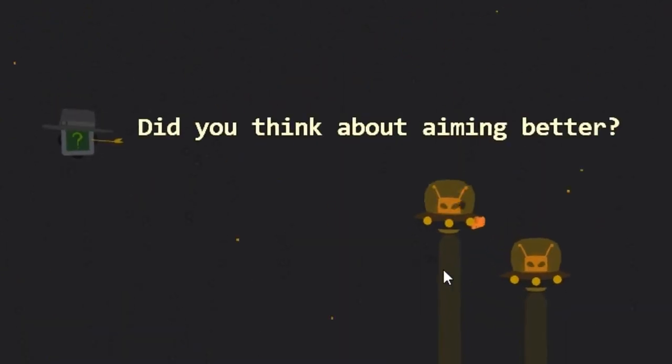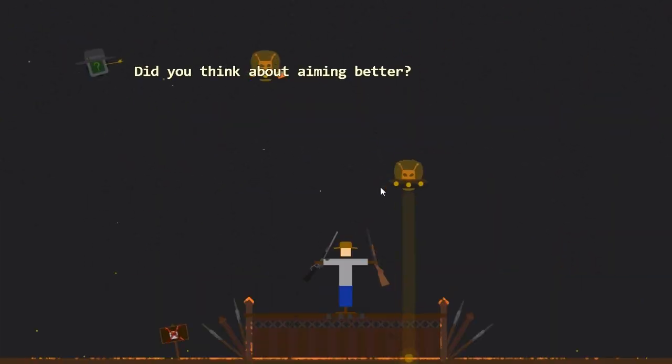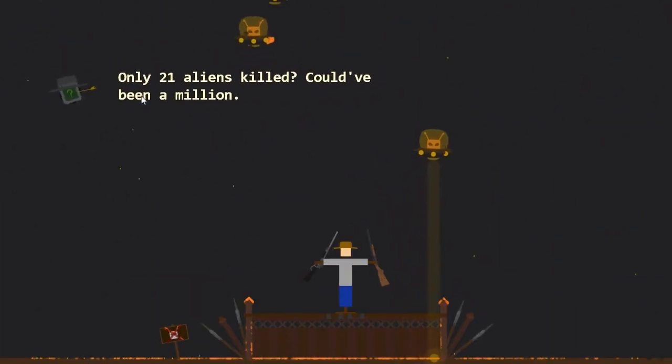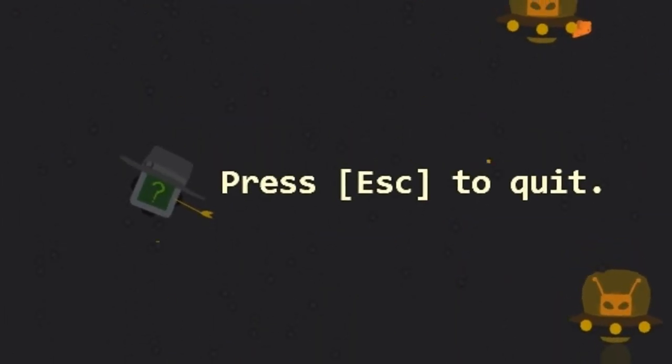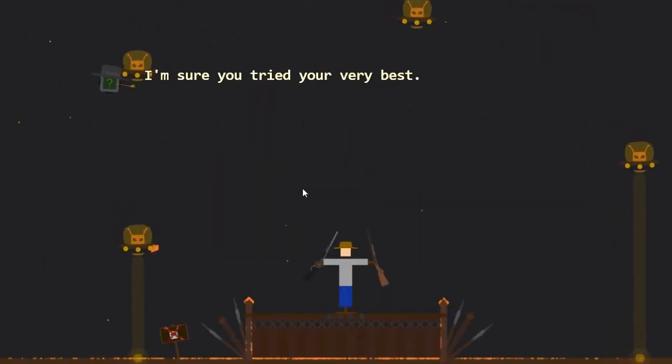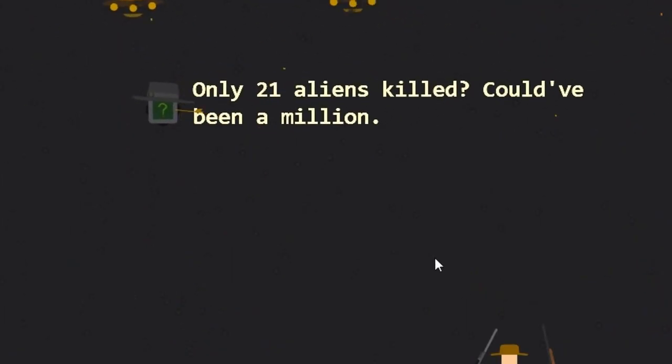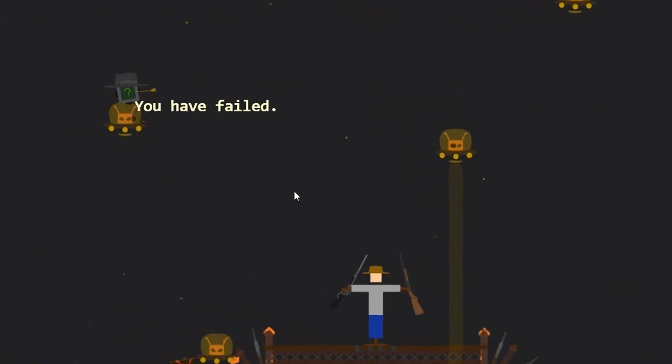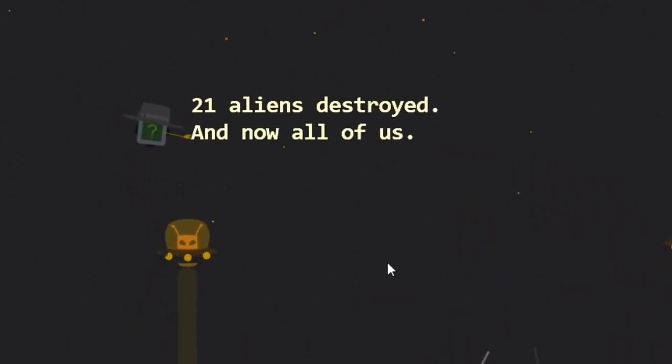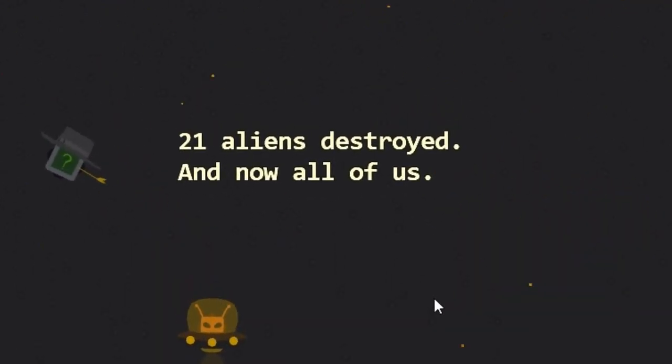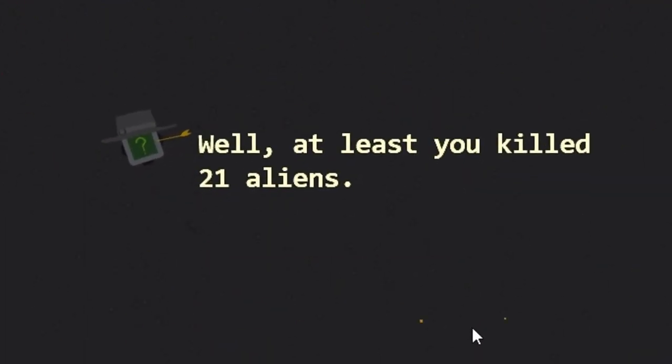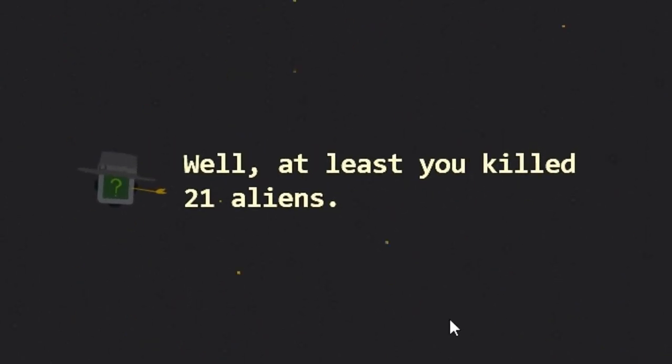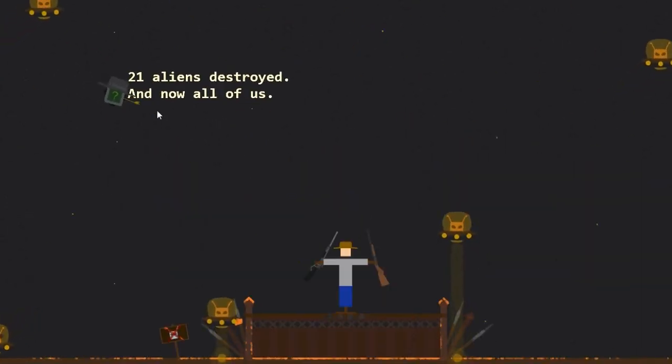You have failed. Did you think about aiming better? Well, I was reading all of your texts, that's why I failed. Stupid drone. I'm sure you tried your very best. Oh, thank you, drone. That's very kind of you. He's complimenting me and then he's insulting me. Next line. How do I shoot this guy?